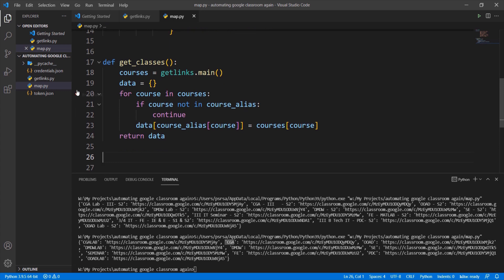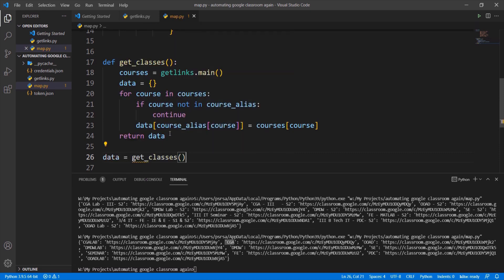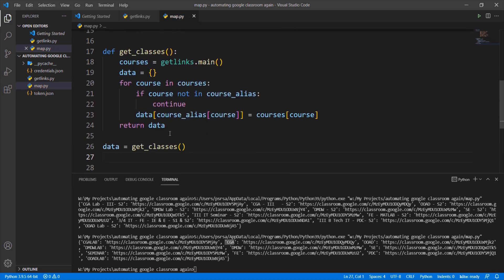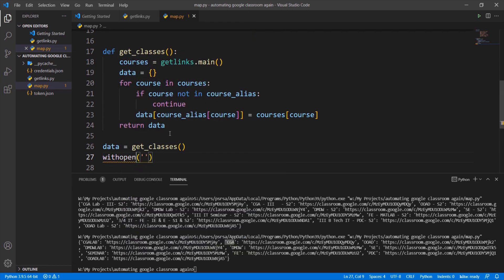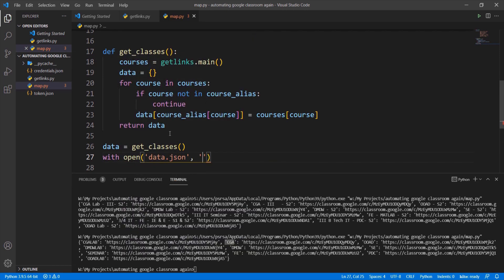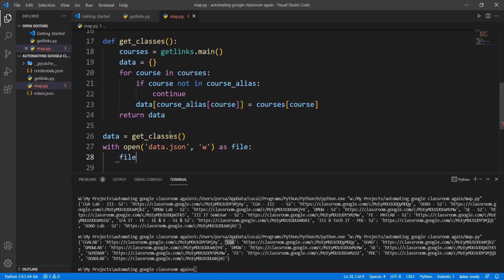We are not going to request API for classroom links every time we run the program as it takes time to get the response from it. So we are going to save these aliases and links from get classes function in a JSON file. Open data.json file in write mode in order to save data dictionary.